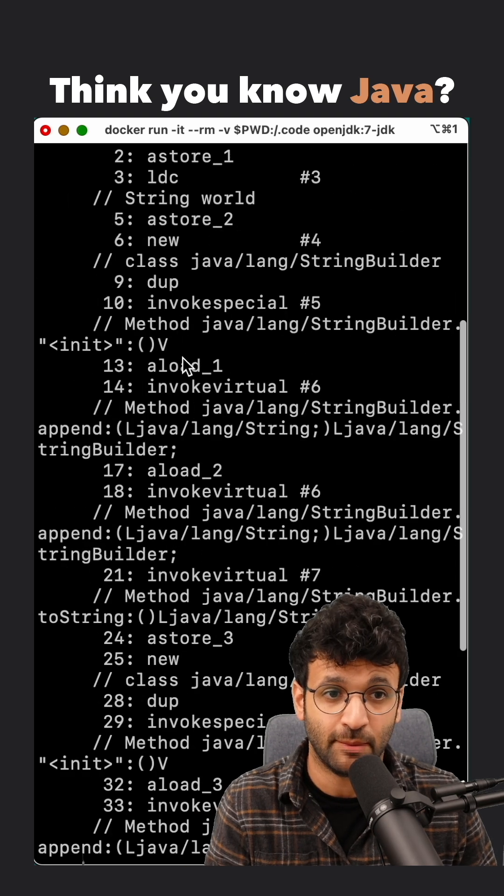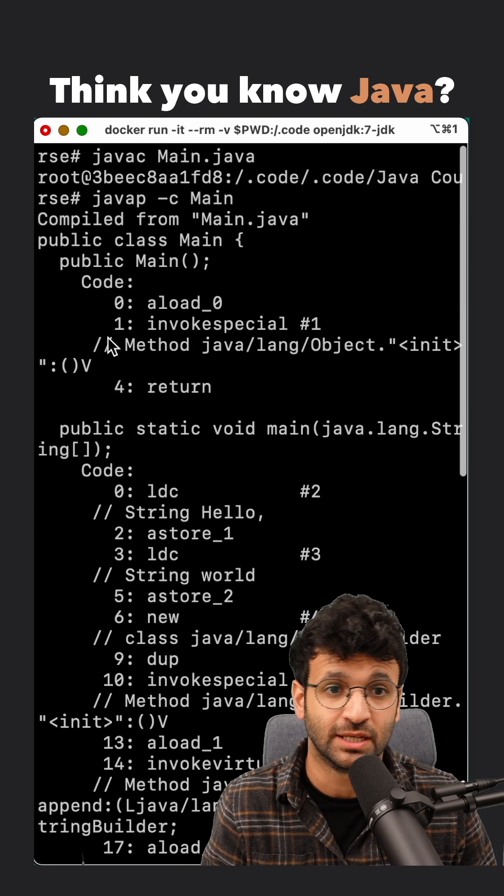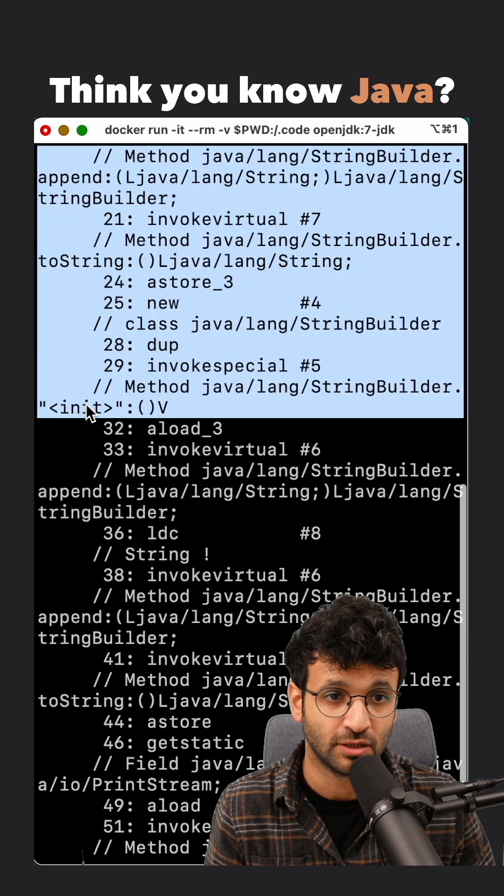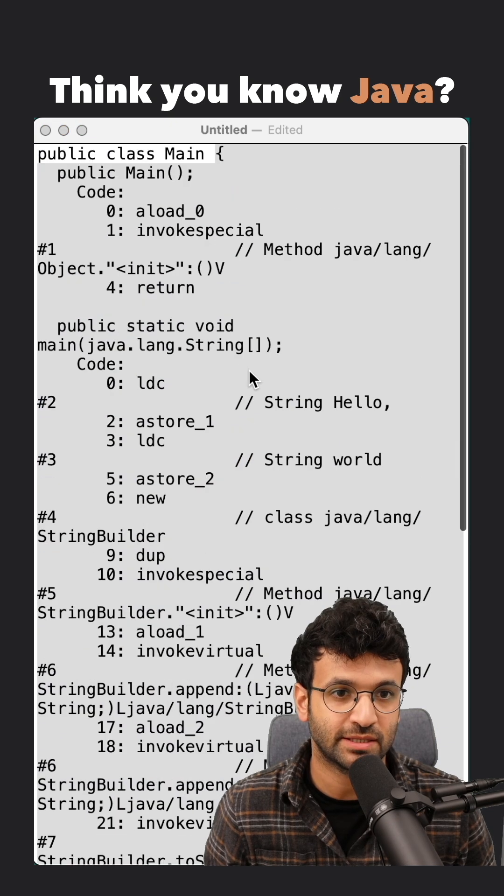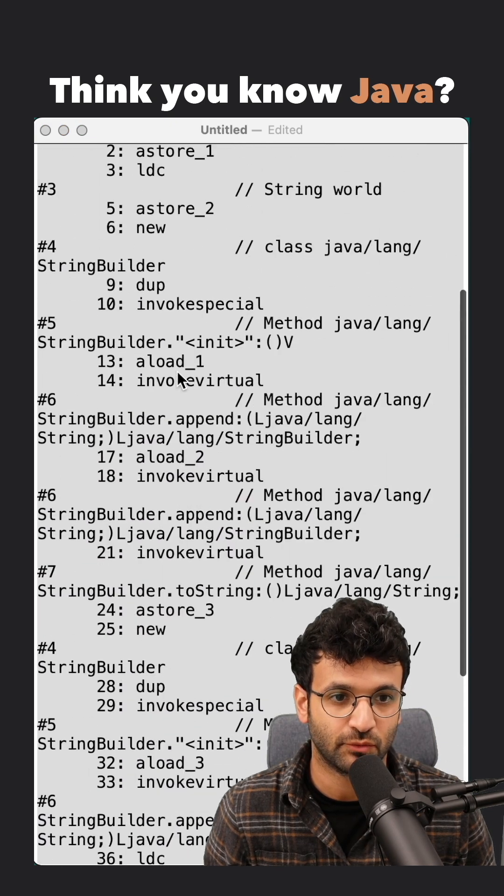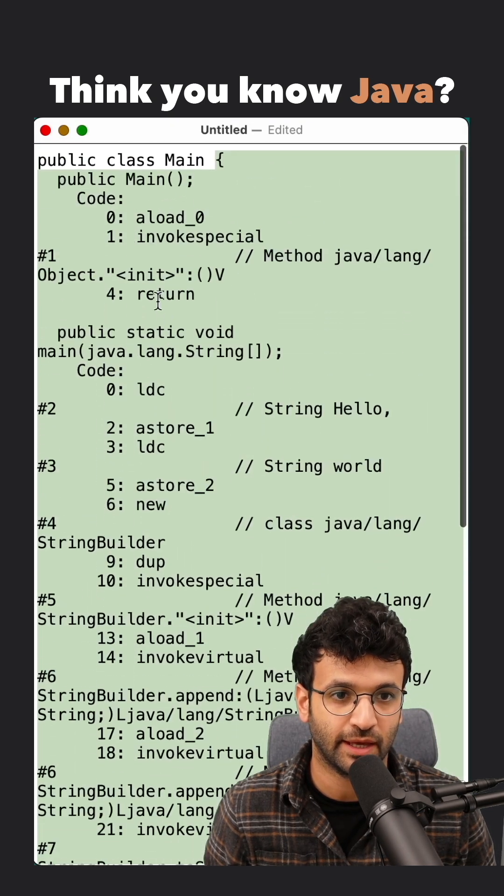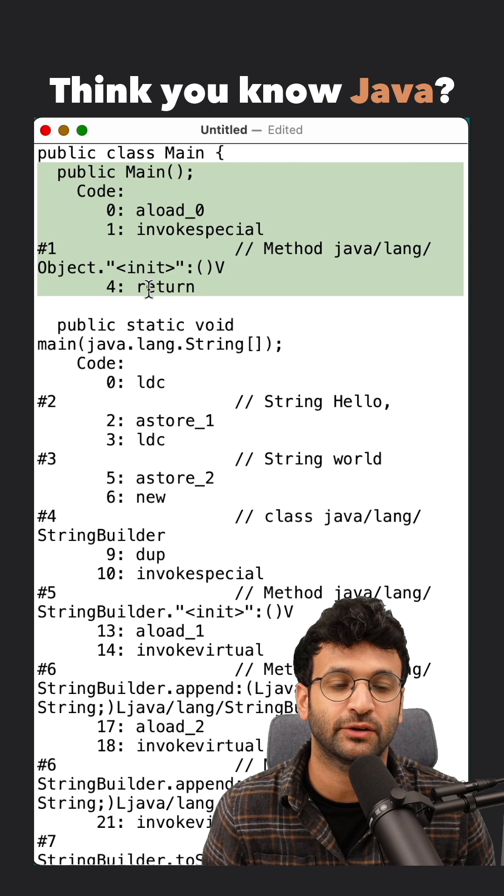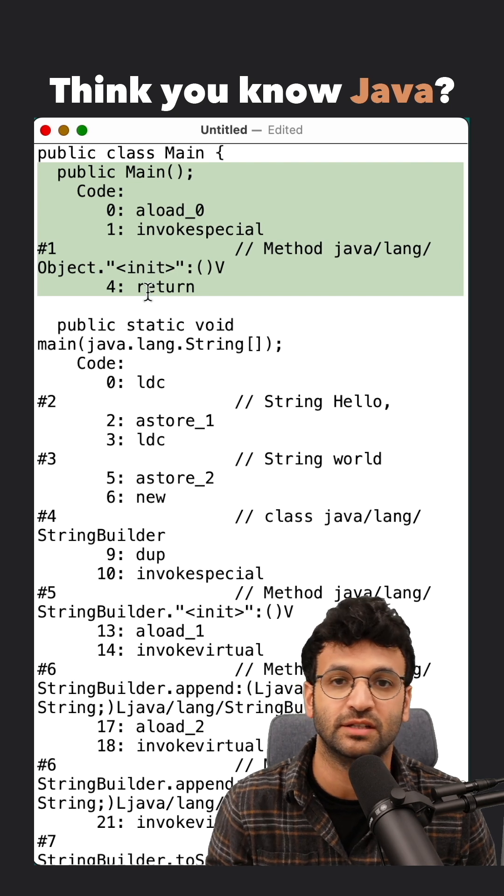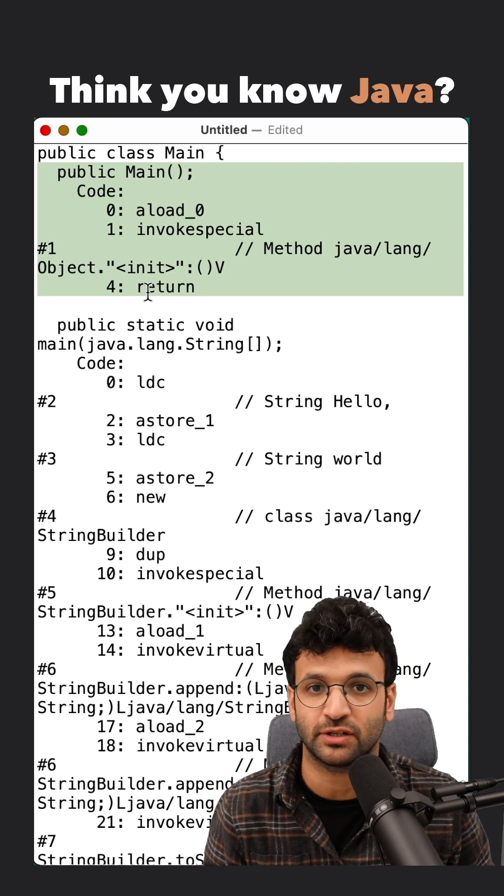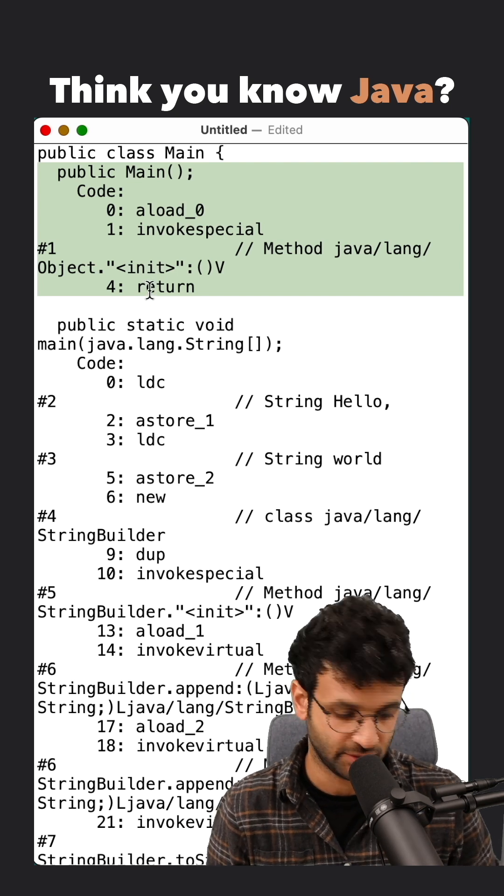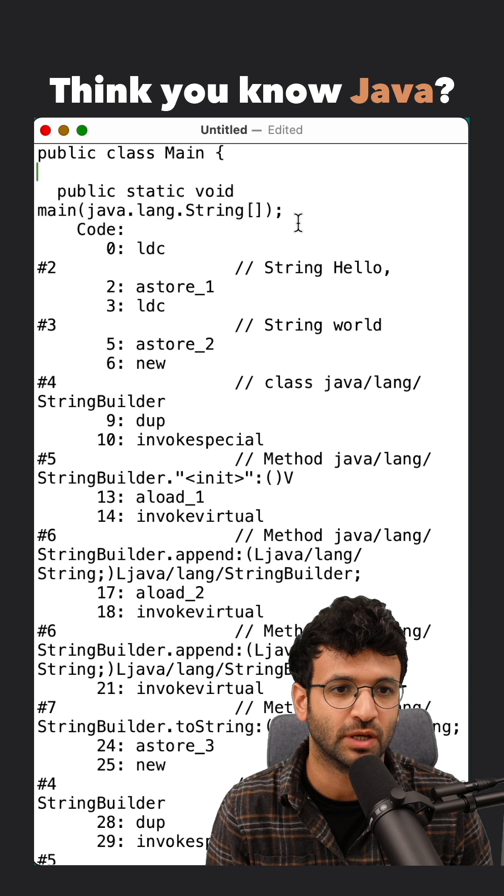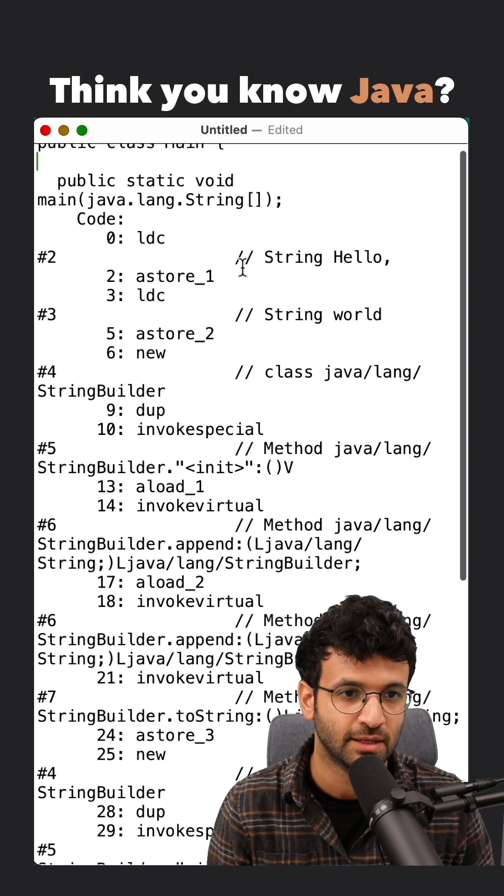And then you get that bytecode printed. Let's copy it over to a text editor and inspect it. So that's our main class right here. And at the very top, the compiler created a default constructor for us so we can just get rid of it. It doesn't matter.